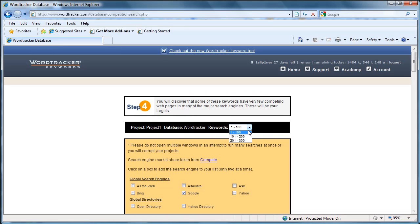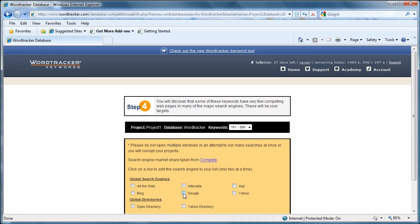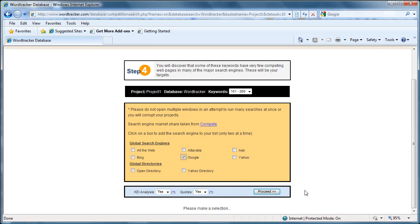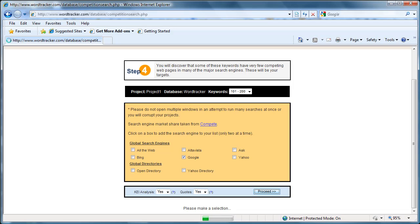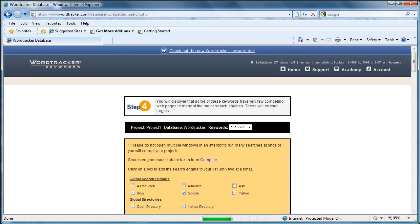I'm going to go back to WordTracker and do the next layer. Instead of 1 to 100, now it's 101 to 200. Again, I will select Google. And proceed. And we get to wait for a moment. And almost there. There we go.